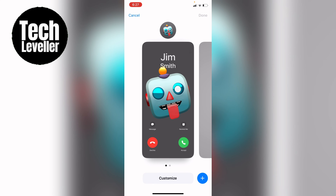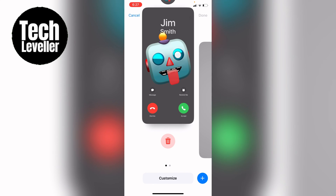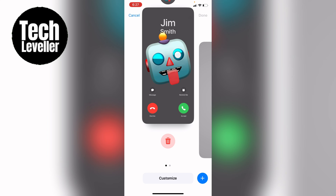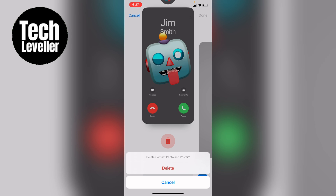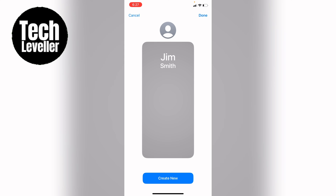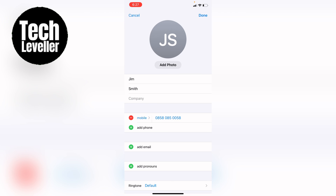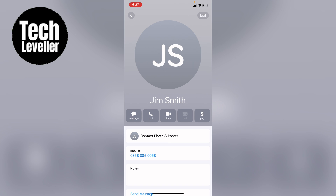Let's say I want to delete this one here. You want to swipe upwards on the contact poster. This red trash can will show and you want to press that, and this will say Delete Contact Photo and Poster — select Delete.